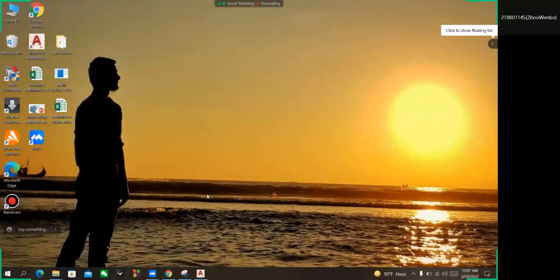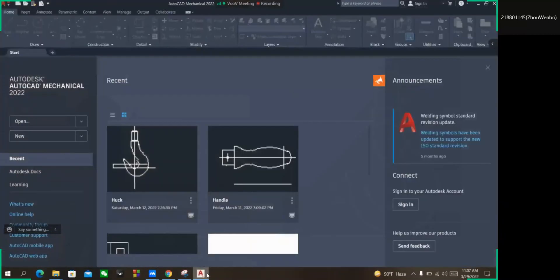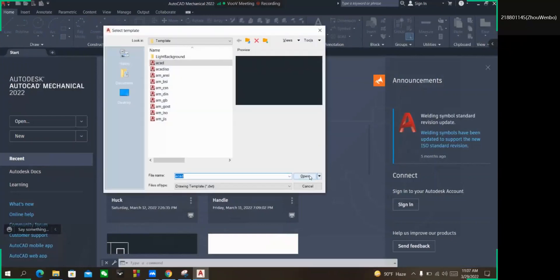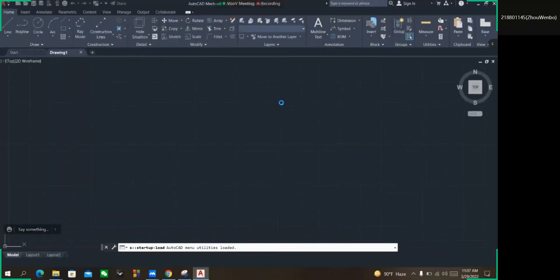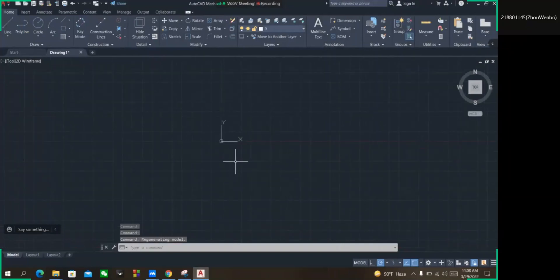Hello everyone. In today's video I'm going to show you how to draw a hook using AutoCAD Mechanical 2022. Here you can see the hook and I'm going to draw it using AutoCAD. I'm going to take a new file to draw this. As you can see we have the face for drawing.